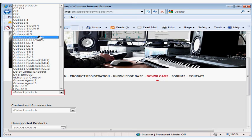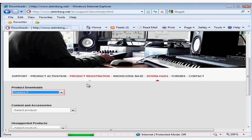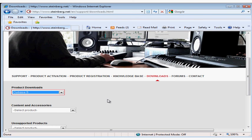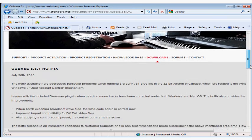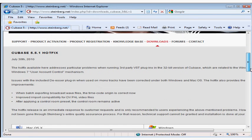Be sure to take advantage of the Downloads page where you can update your software with the latest updates and drivers and also download manuals. Here's the latest Cubase hotfix.